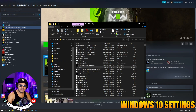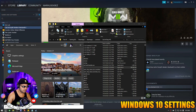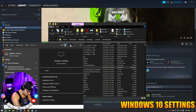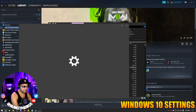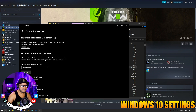Then we're going to copy this bar up here — this may be different for everyone. We're going to go to the search down here and type Graphics. Once this opens up, make sure that you have Hardware Accelerated GPU Scheduling on.